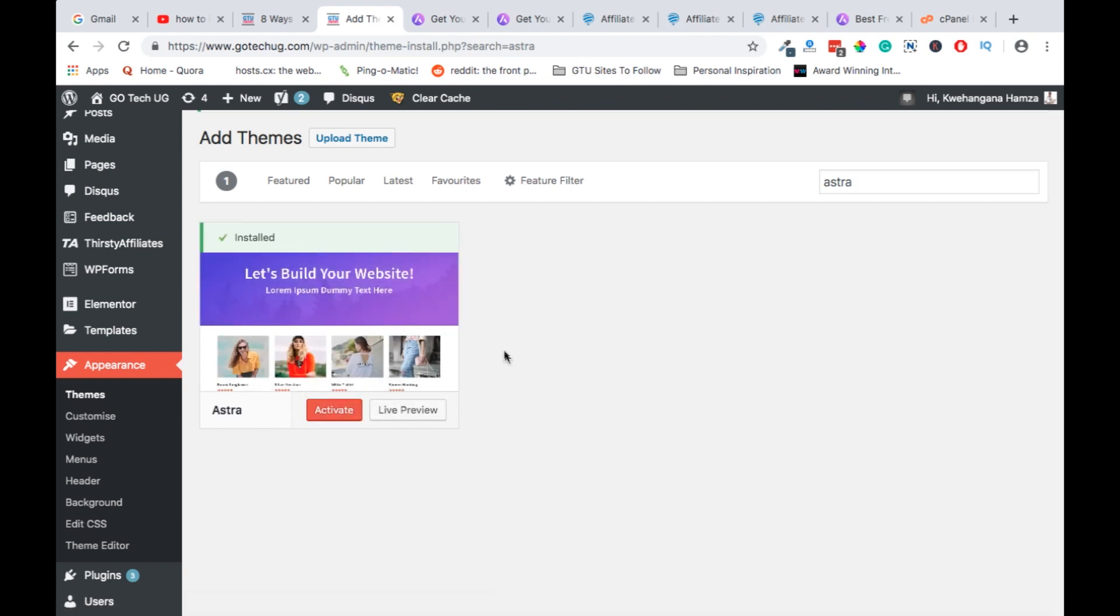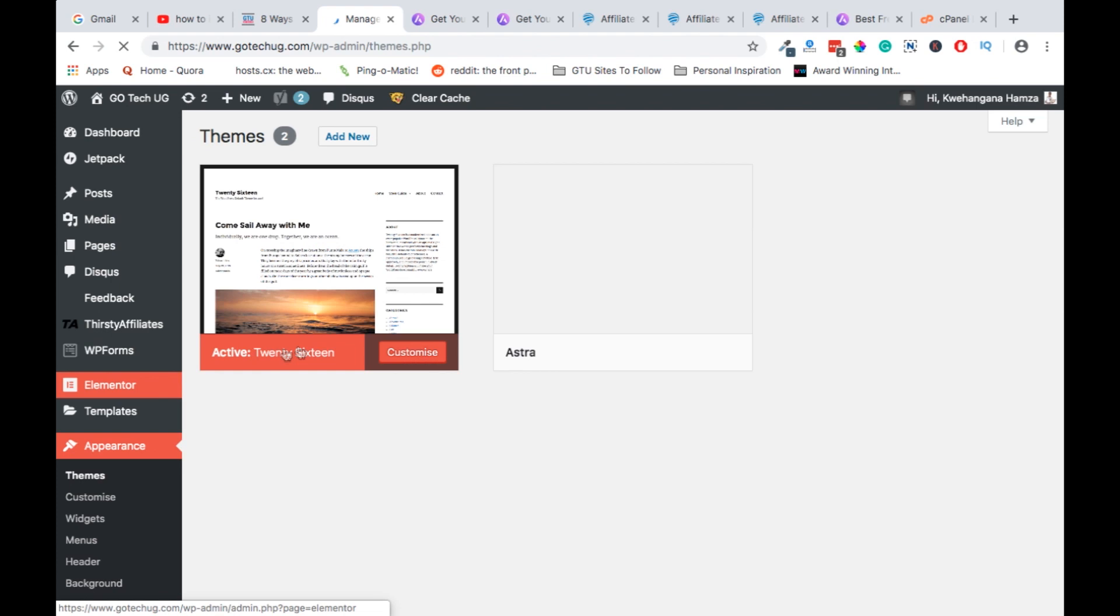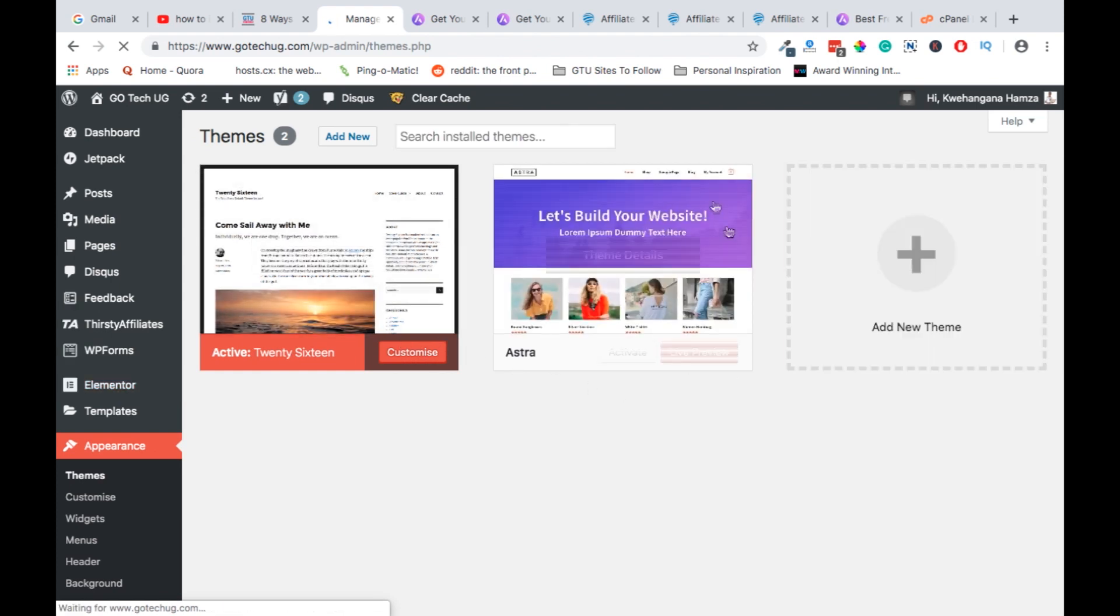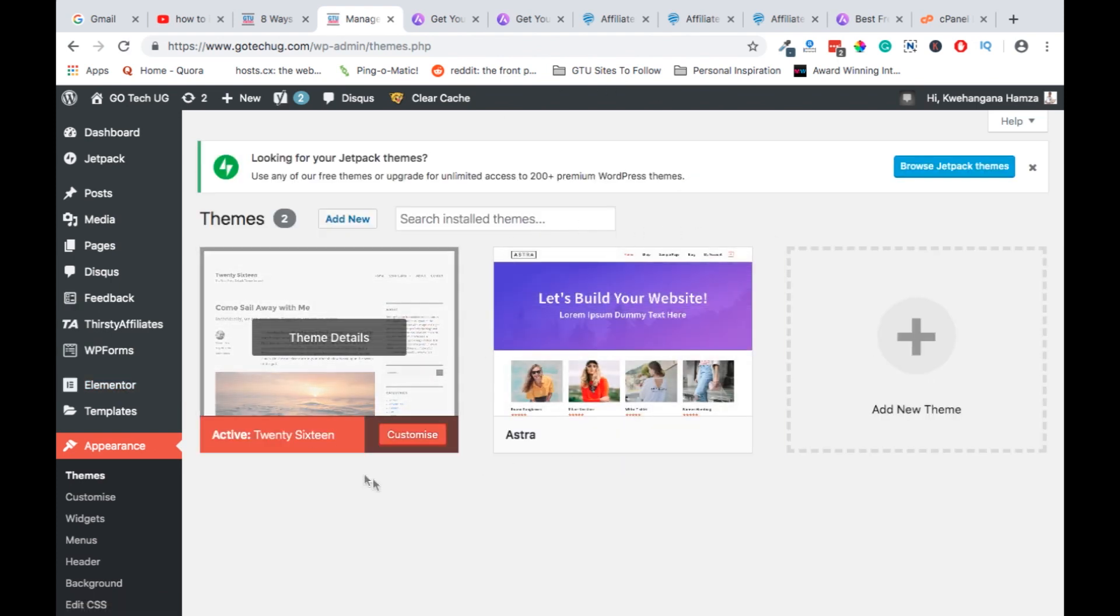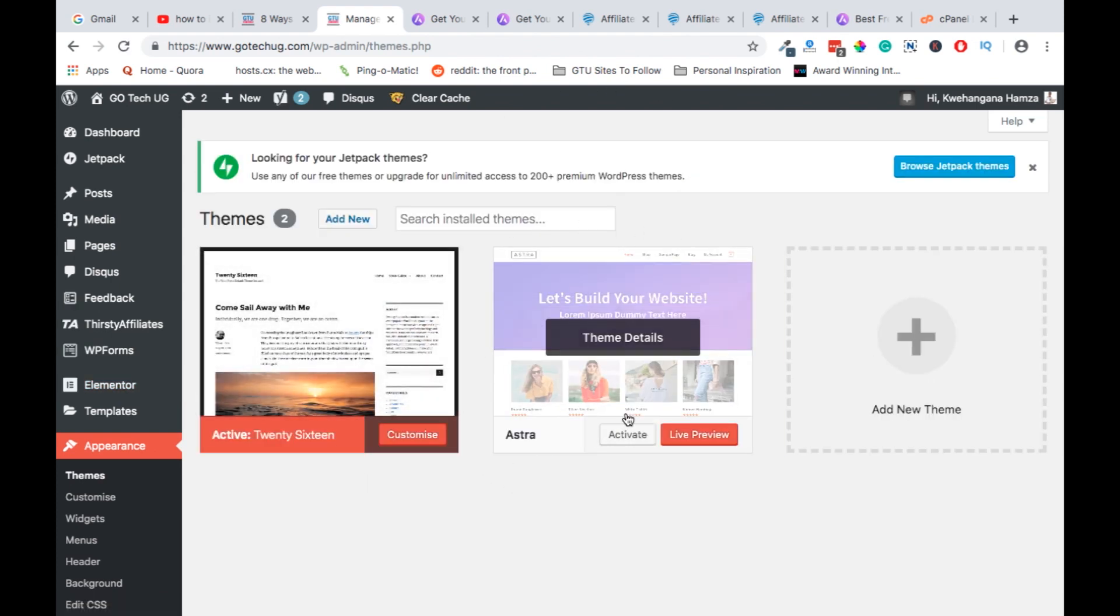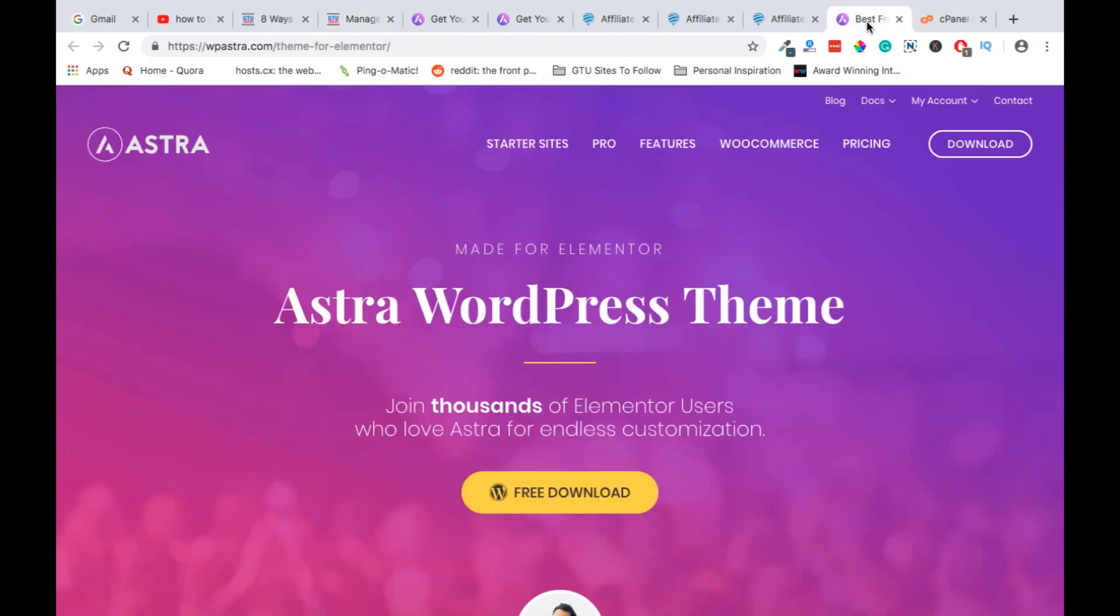After it is installed, we can activate, but before we activate I want to show you that now it is among the listed themes that are already in our repository. If you are a pro Astra user, then you have to download the files from your account.